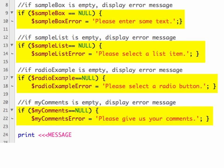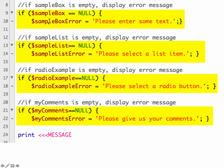So if the sample box is empty, so if it's equal to null, then we'll create an error message that says please enter some text. We'll also check the list to make sure that they selected something from the list. So if it's null means they didn't pick anything. So we want to require them to pick something from the list. Same thing for a radio button. If they didn't pick something from the radio button, it'll generate an error message. And then same thing for the comments. If they didn't put anything into comments, then we get an error message. So some simple if statements, just checking to see if these are empty. And if they are, then we create an error message that we'll use to display back in our form.